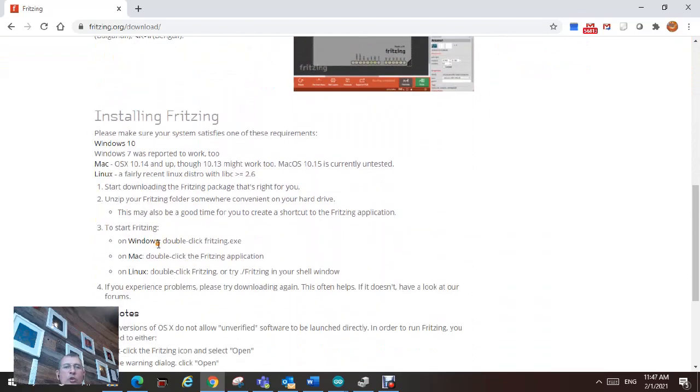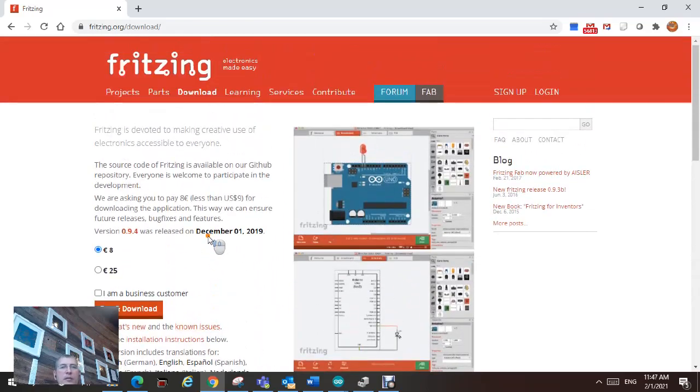You might need to just depend on what laptop you have or PC, either Windows-based or Mac. Just choose that option and download.